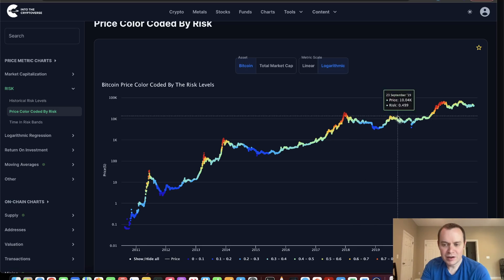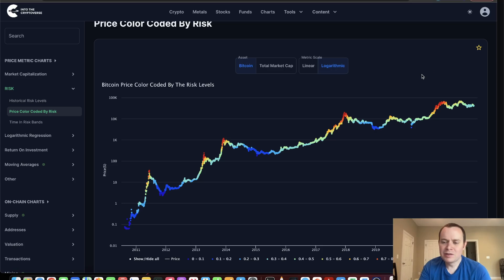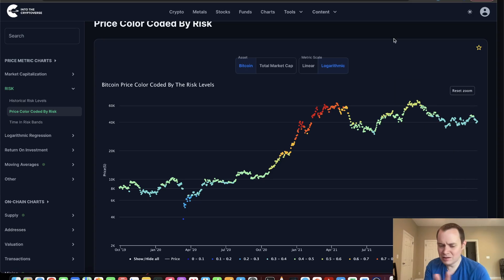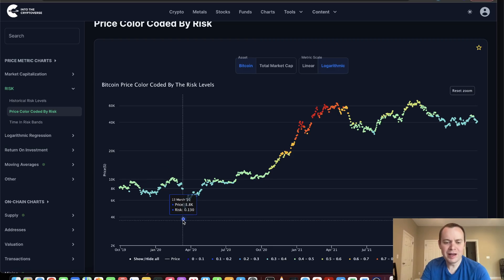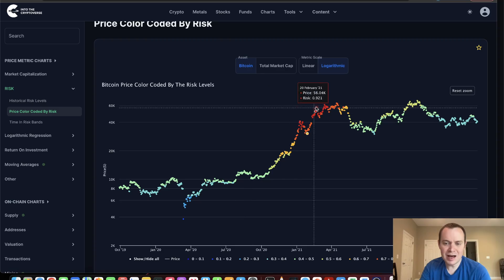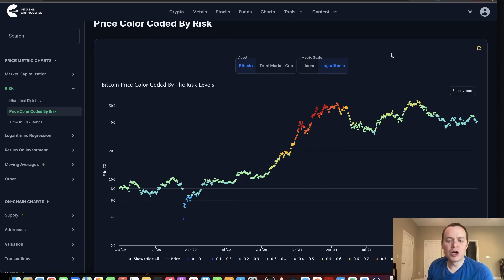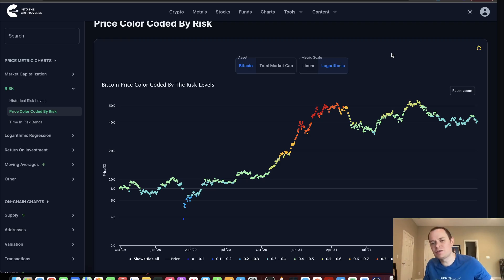This risk metric was actually developed somewhere around that period — I remember making it accounting for diminishing returns, it's on the YouTube channel. Since then what we've experienced is both to the downside and to the upside. The lowest risk level we've gone to is around 0.13 at $3,800, and we also went to the highest risk bands during our early 2021 distribution phase, so we've tested either end of the spectrum.